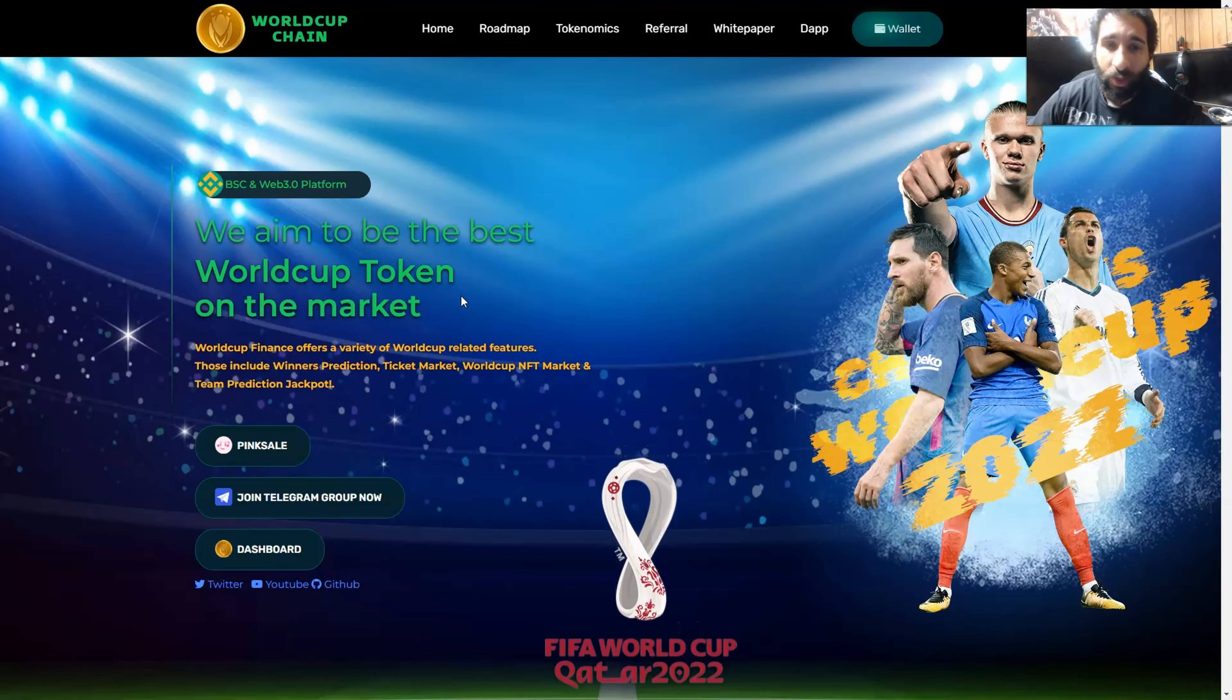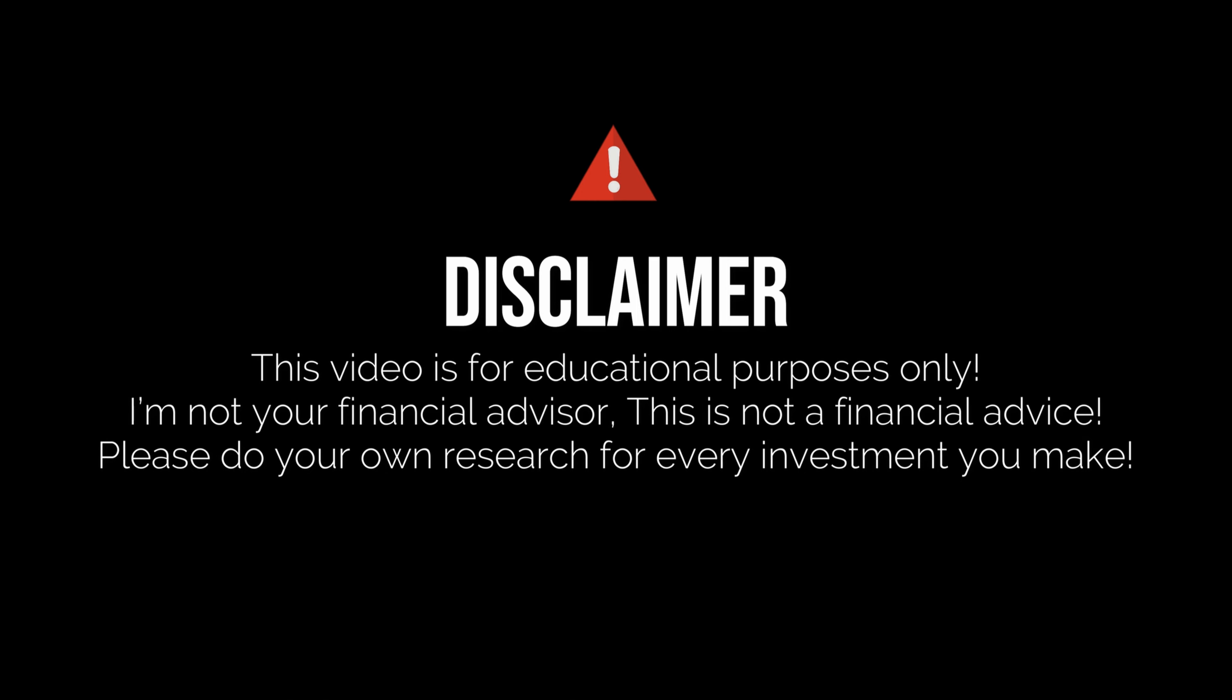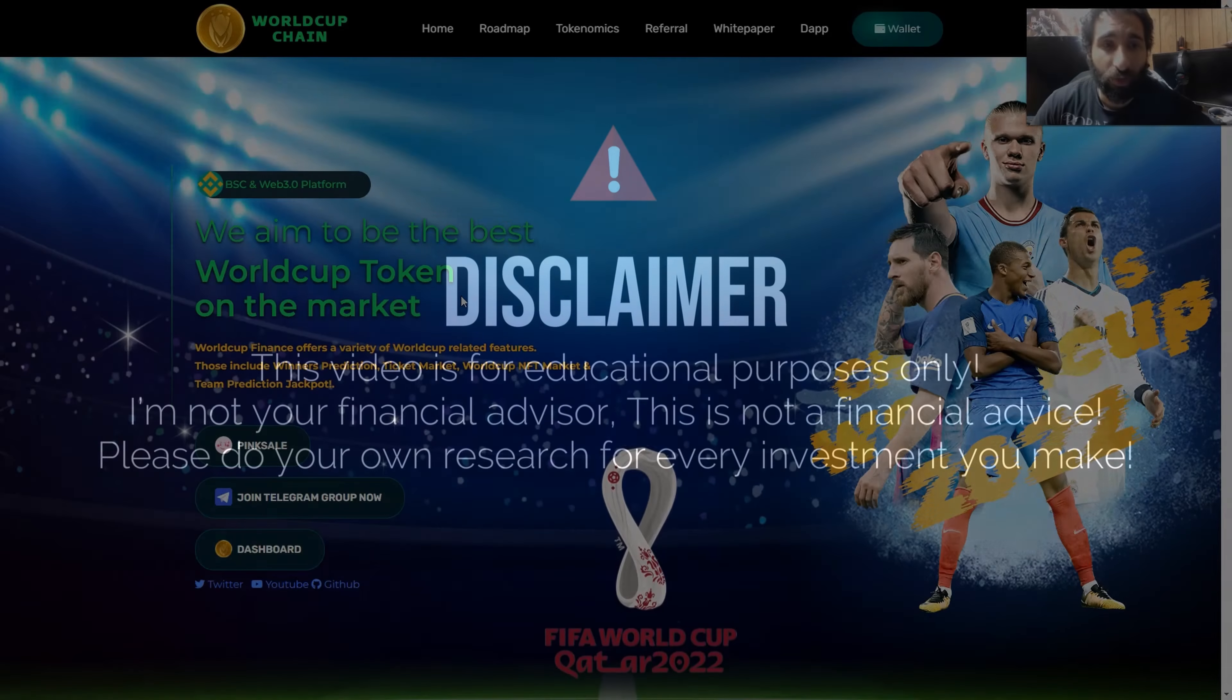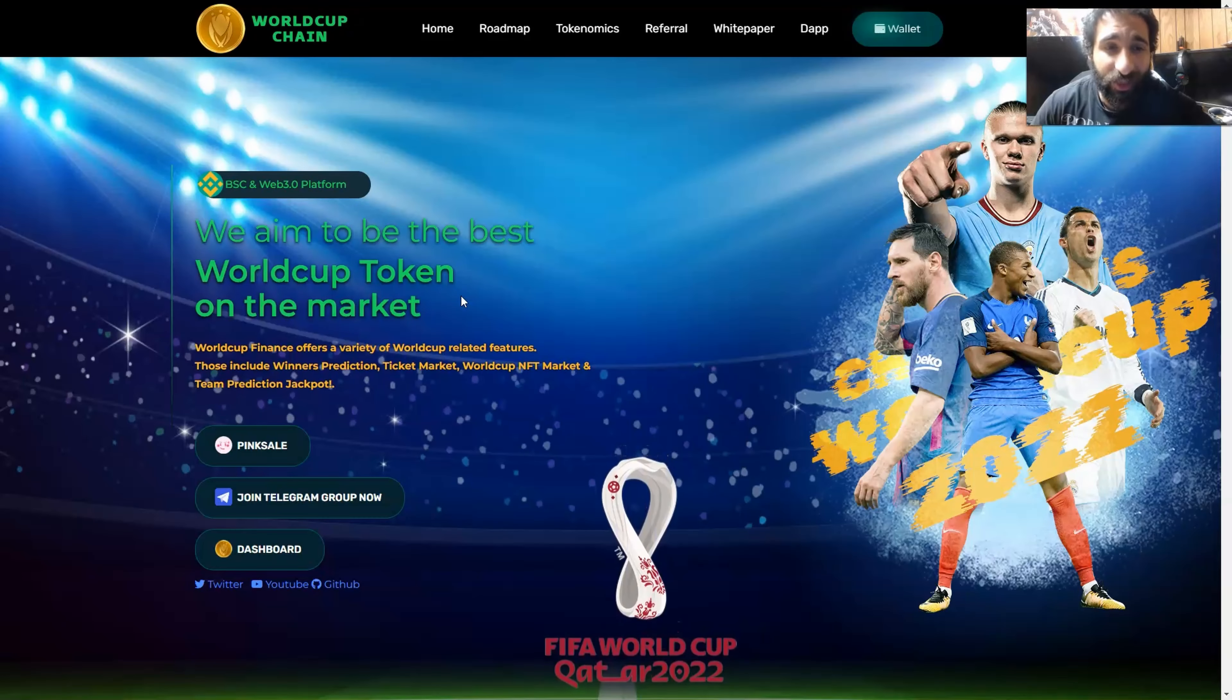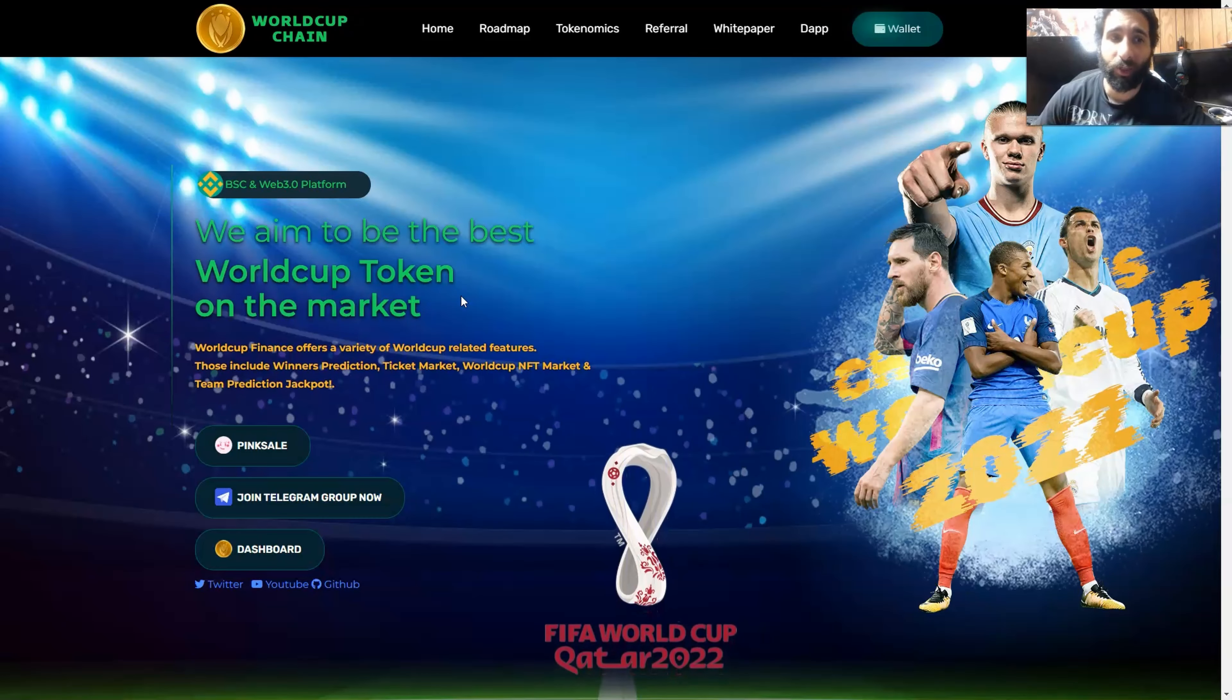But before we get started, I'm not a financial advisor, this is not financial advice. Please do your own research due diligence and don't invest in anything you're not willing to lose.